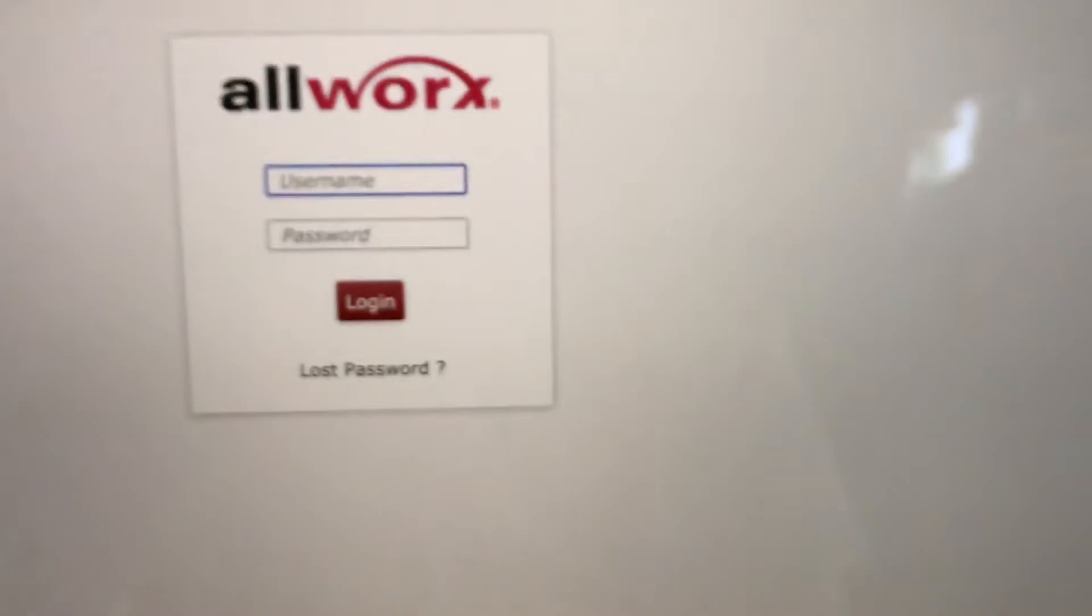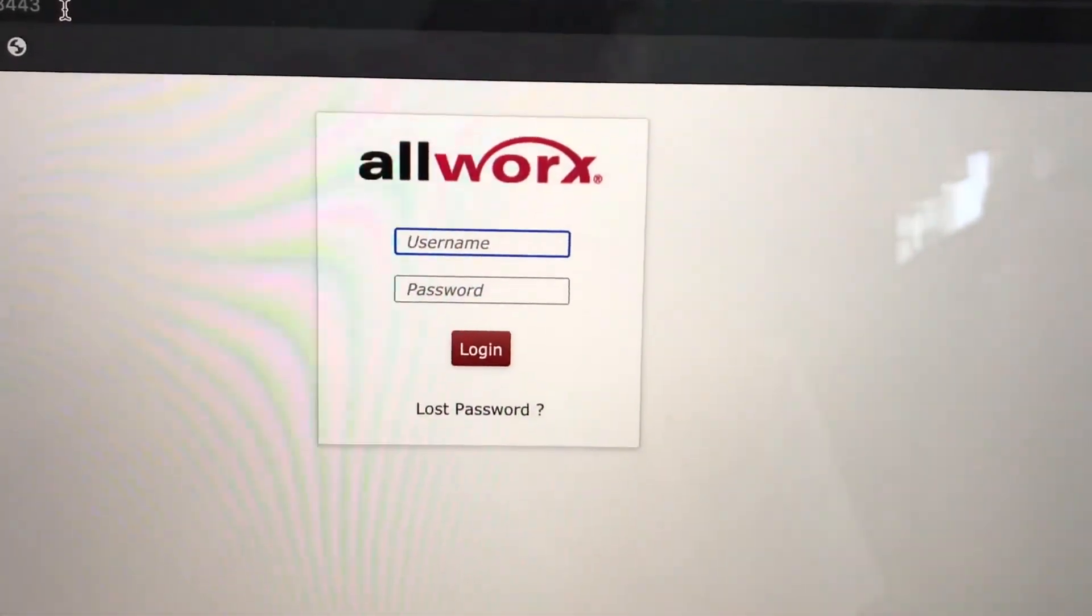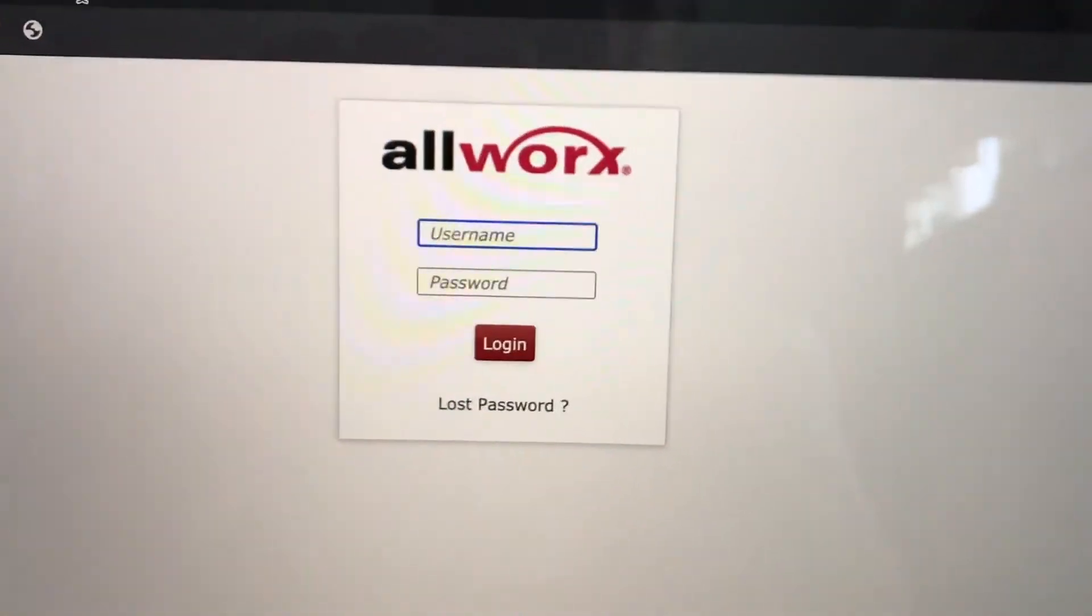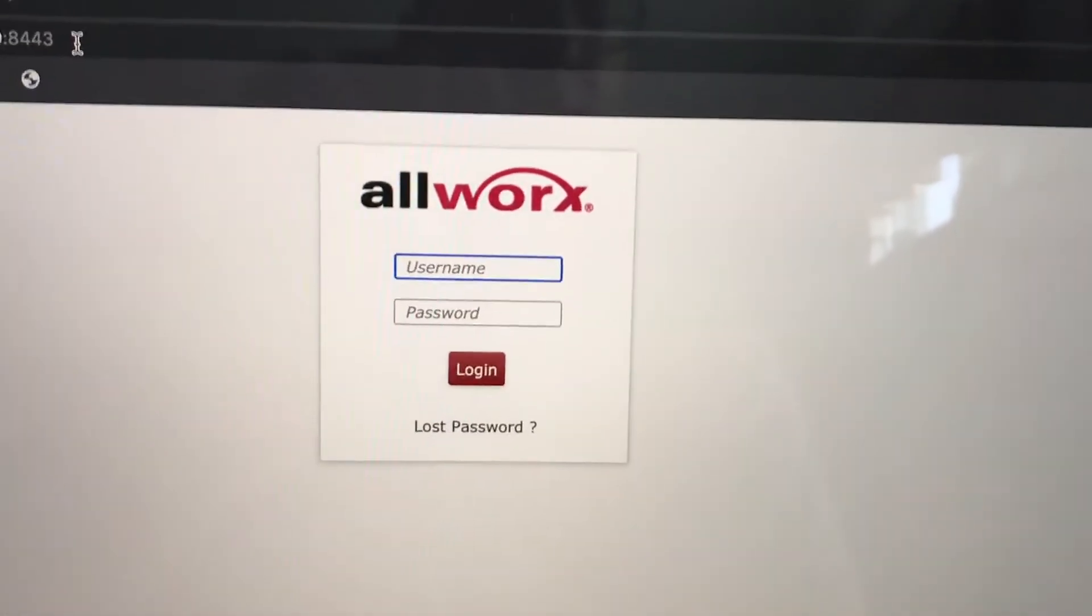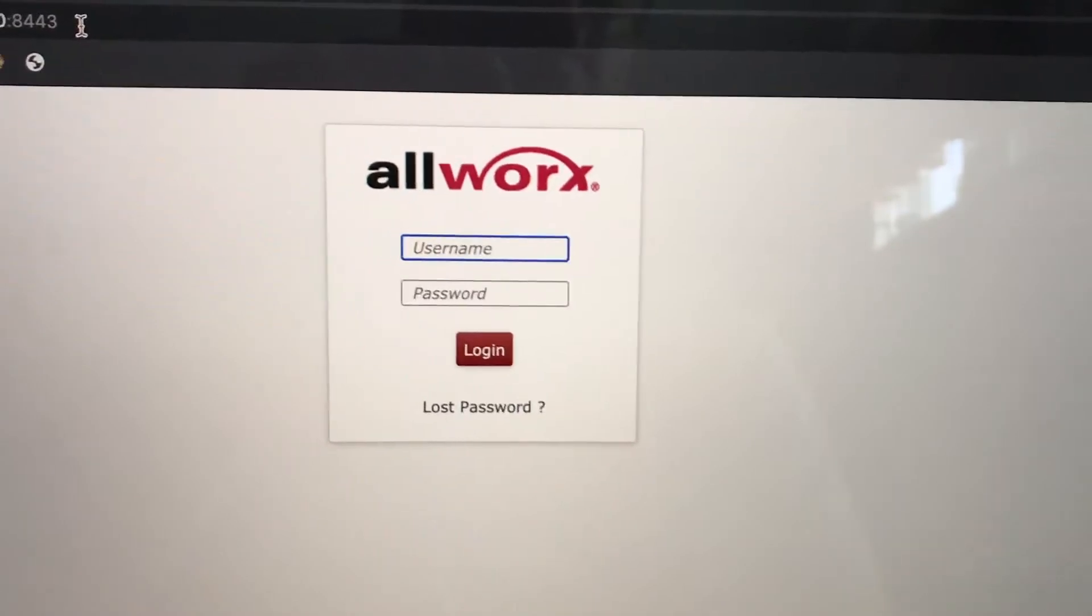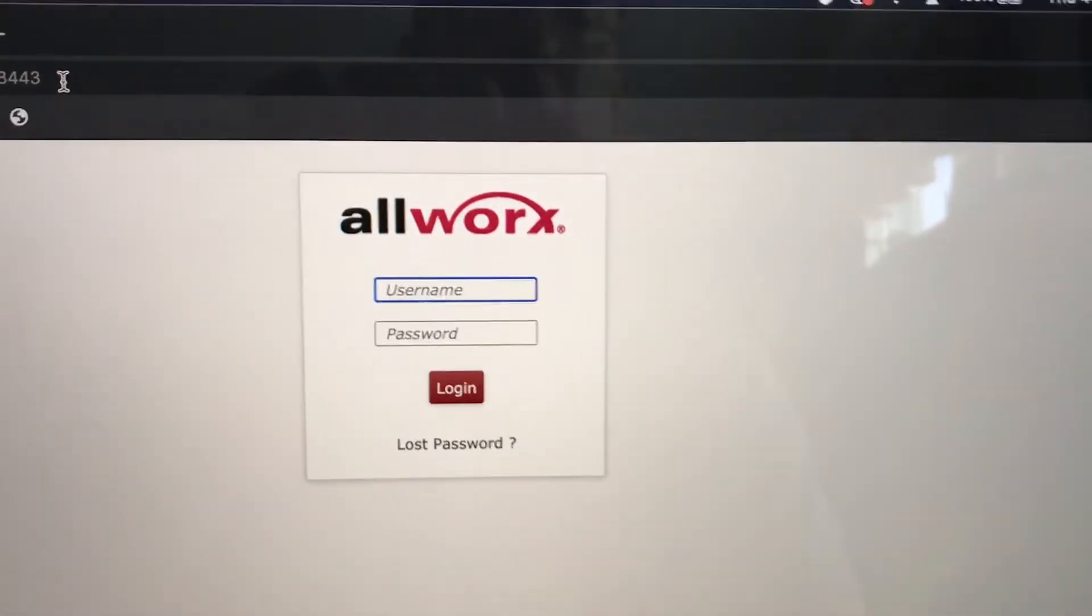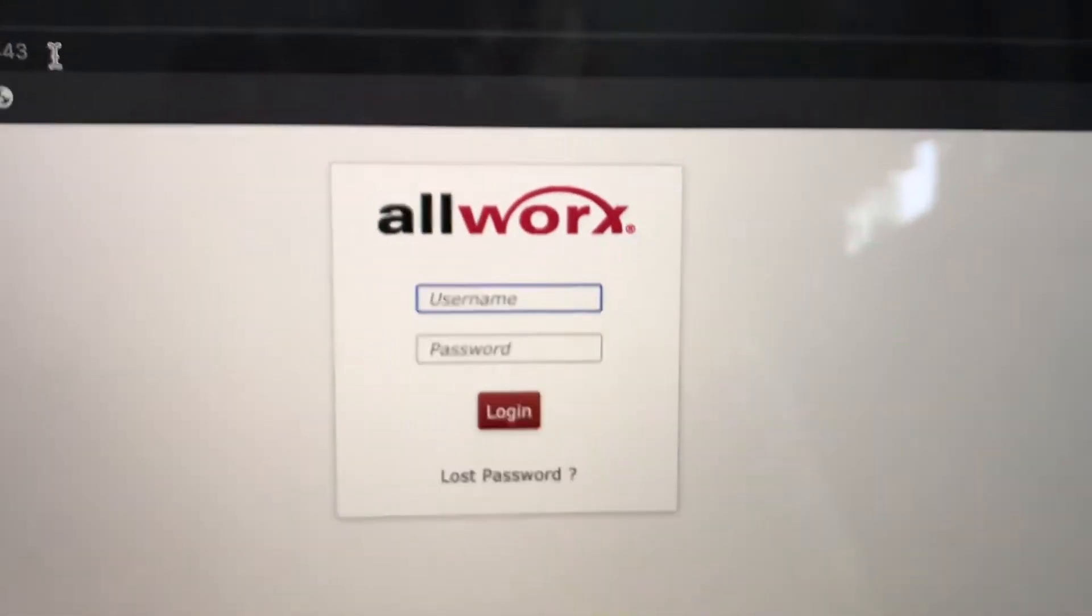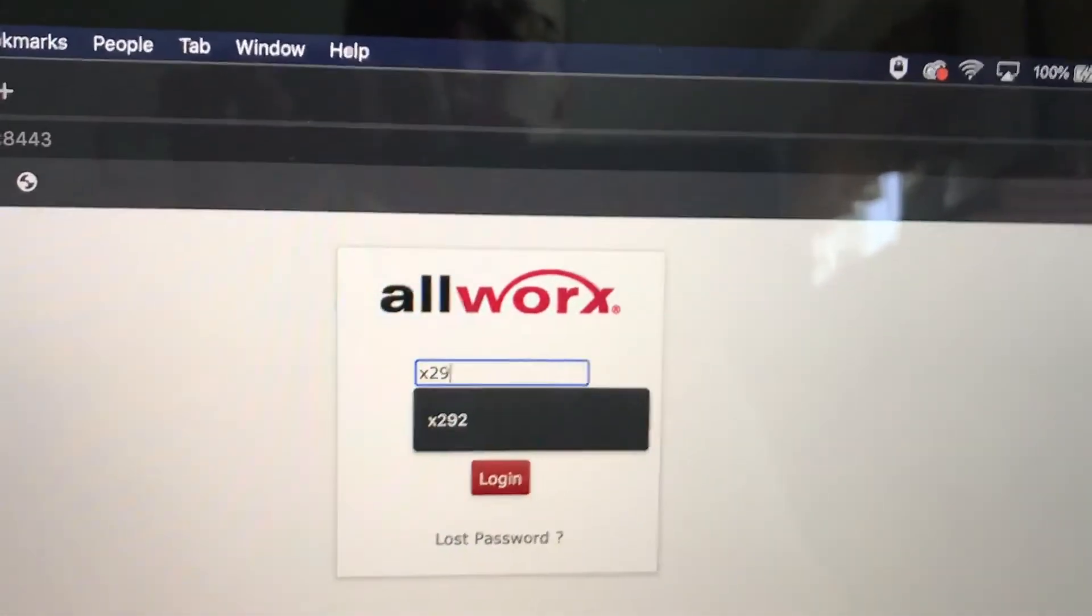And then you get to this screen, the login screen. And your login is your extension number with an X in front of it. So my extension is 292. So I'm going to type X292.